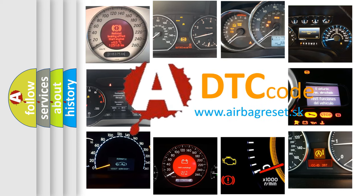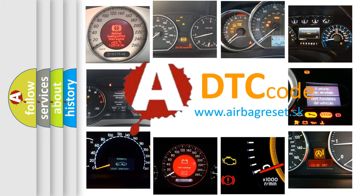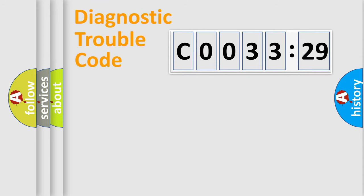What does C0033-29 mean, or how to correct this fault? Today we will find answers to these questions together. Let's do this.